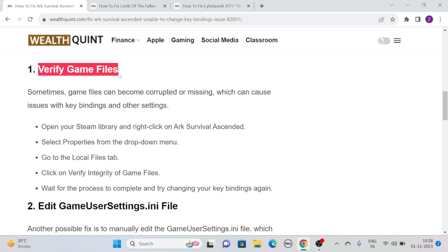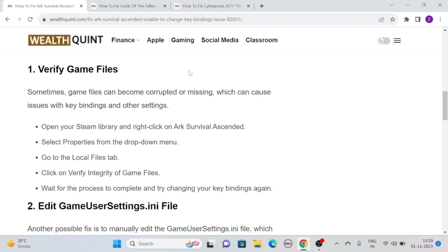Solution 1: Verify game files. Sometimes game files can become corrupted or missing, which can cause issues with key bindings and other settings. To verify game files, open your Steam library and right-click on ARK Survival Ascended, then select Properties from the drop-down menu. After that, go to the Local Files tab and click on Verify Integrity of Game Files.